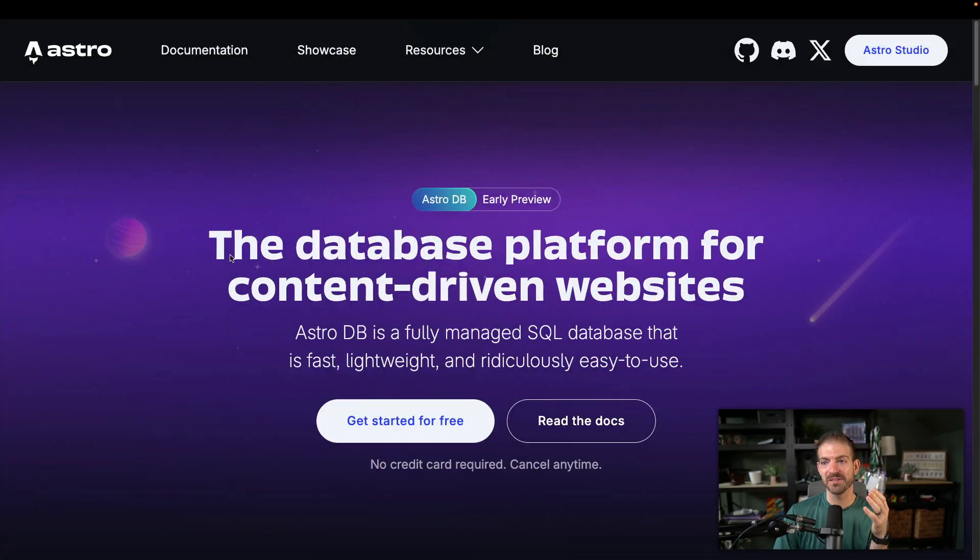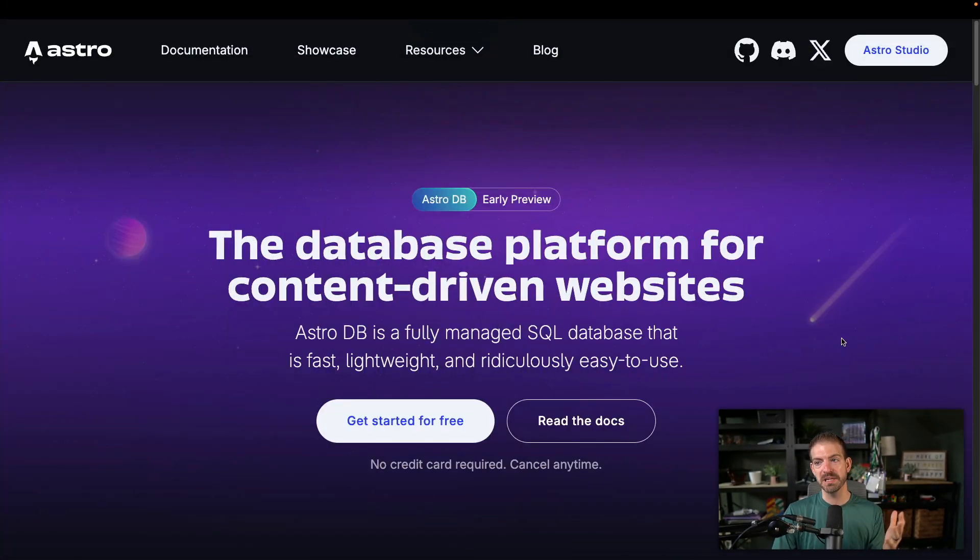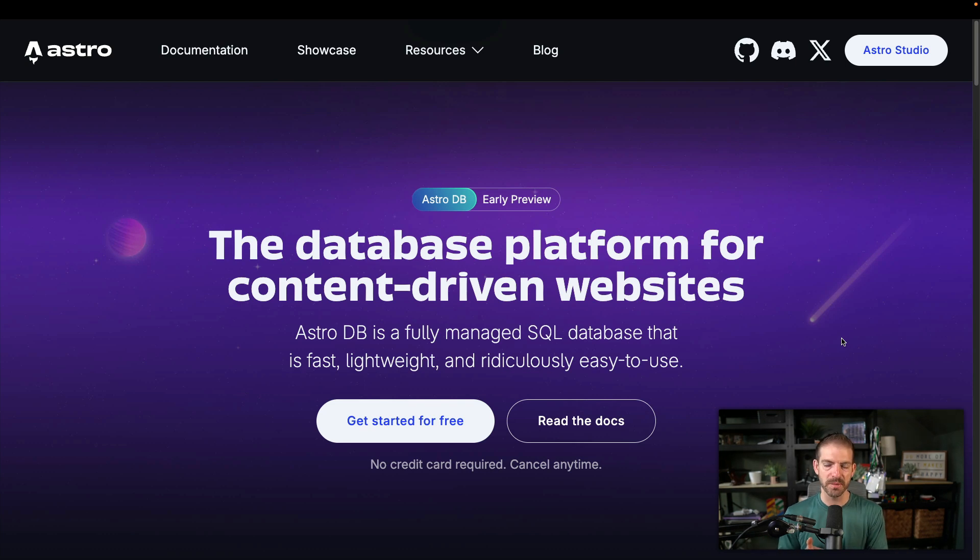If you've ever looked at PlanetScale, it's actually pretty incredible. A lot of people were starting to use it for the free tier for personal projects, and now that's completely gone. Astro took the opportunity to announce that they're coming out with their own database platform. You can see here, they reference this as database platform for content driven websites.